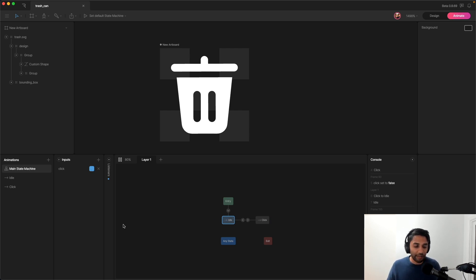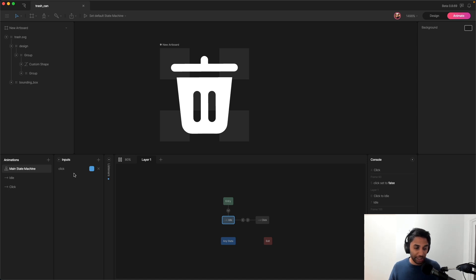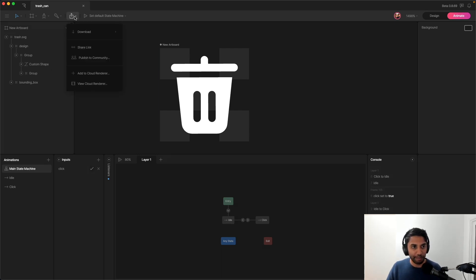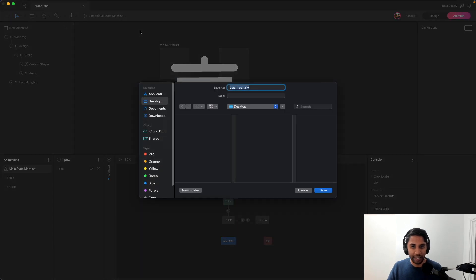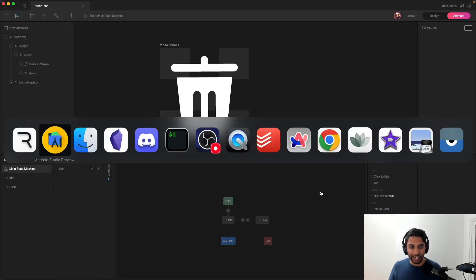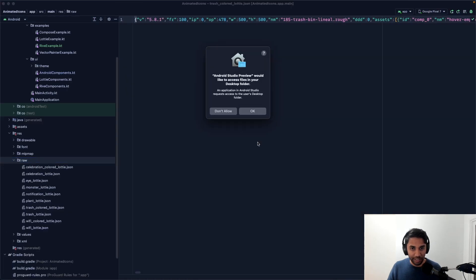And so we can leverage this state machine when we export it using the Rive library. And we can feed this animation that input value. And then it'll transition into the animation for us. So let's go ahead and export this. In order to do that, I'm going to click this button here at the top. And I'm going to go to download for newest runtime. Click that. It'll spit out this .riv file. I'll just save it to my desktop for now. And then I'm going to navigate over to Android Studio.